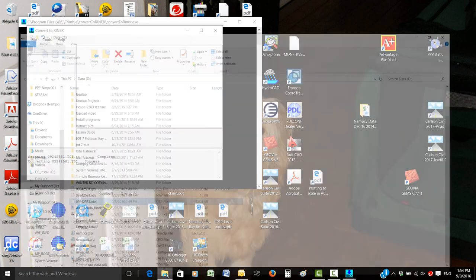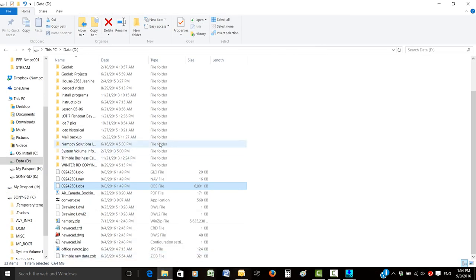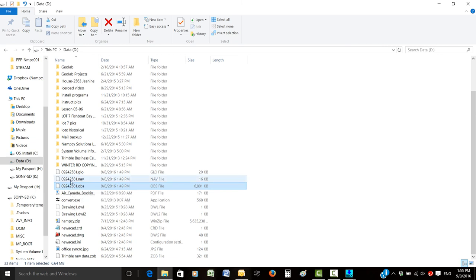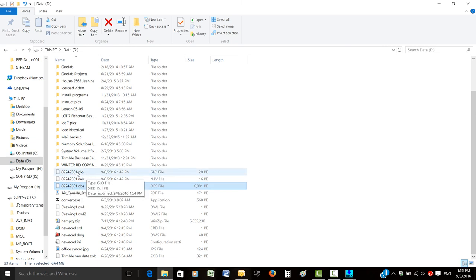If you go to where you set the storage location, there they are - your obs file and your nav file. There's also a glow file, I'm not sure what that one is, but those are the two files that are being requested.